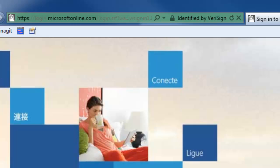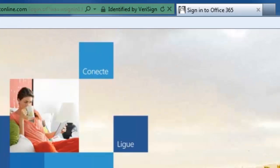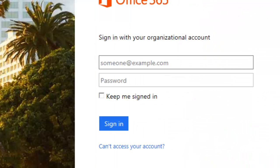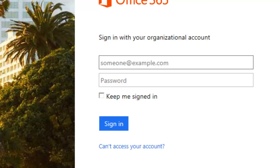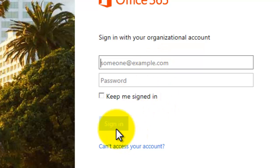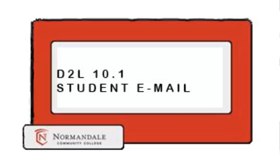Once on the email login page, you will put your email address in the top box and your Star ID password in the bottom box. If the information you entered is correct, click the Sign In box. After a short loading screen, the webpage should populate your emails. Now you will be able to get up-to-date information on school programs and activities, as well as keep in contact with students and your teacher. Thank you. Have a nice day. Bye.